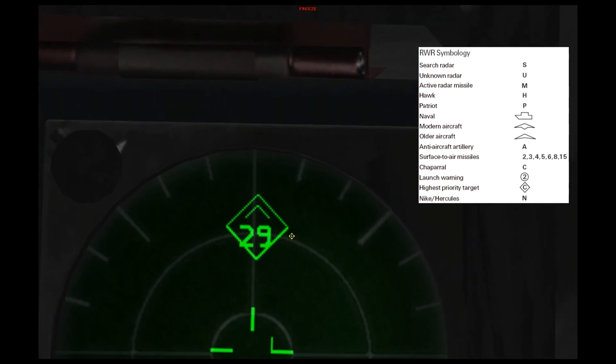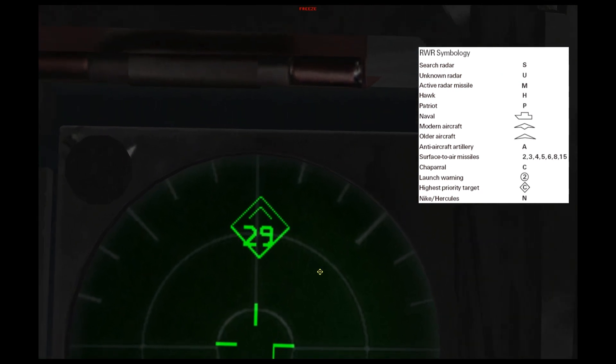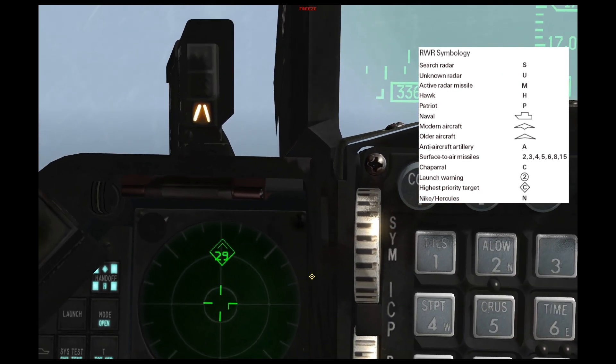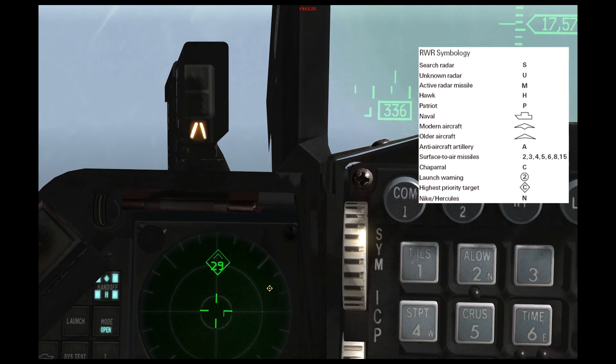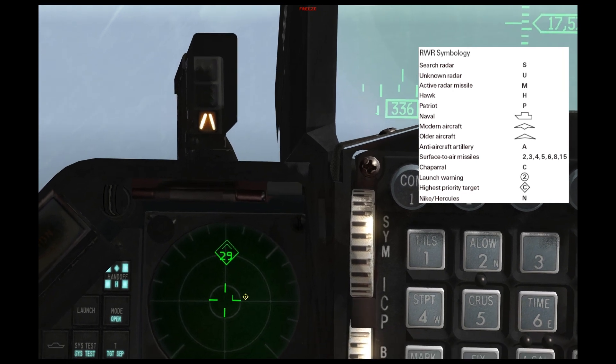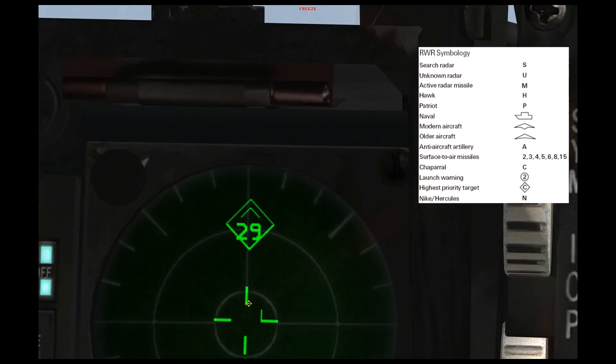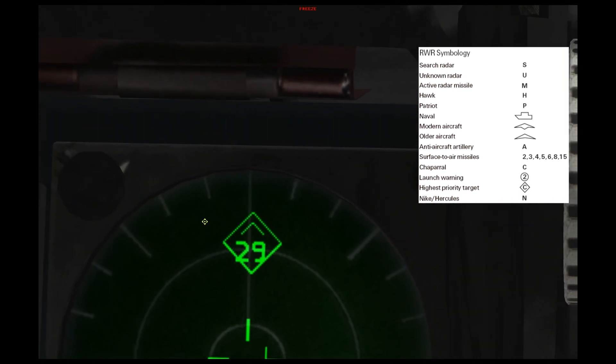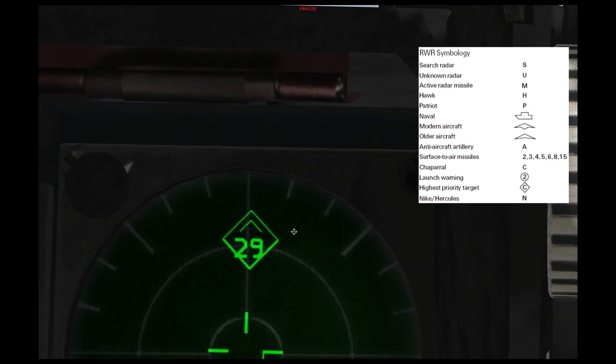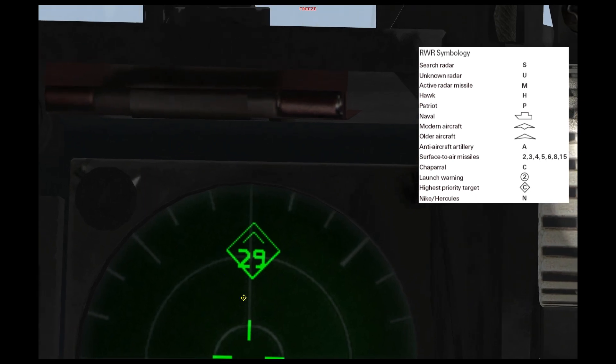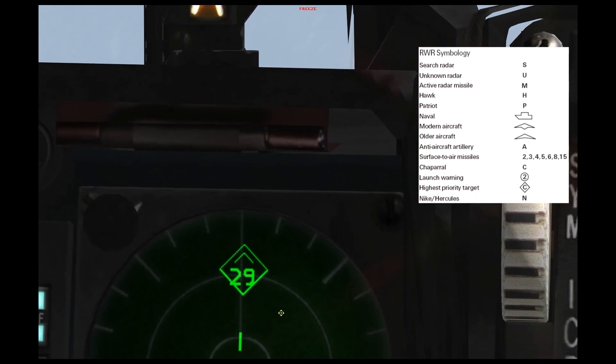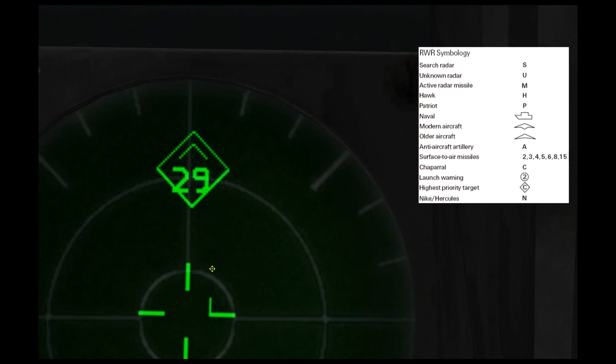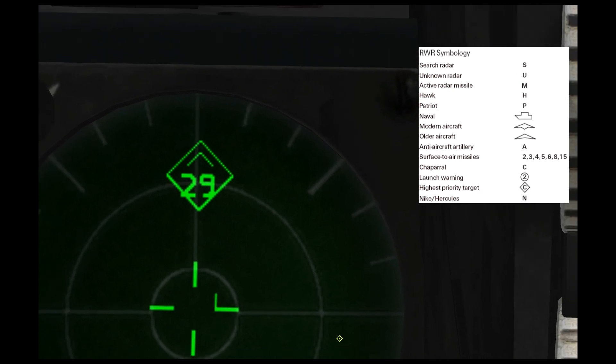Another symbol that is prominent on the RWR is diamonds, and a diamond signifies the highest threat, or the largest, most significant threat.